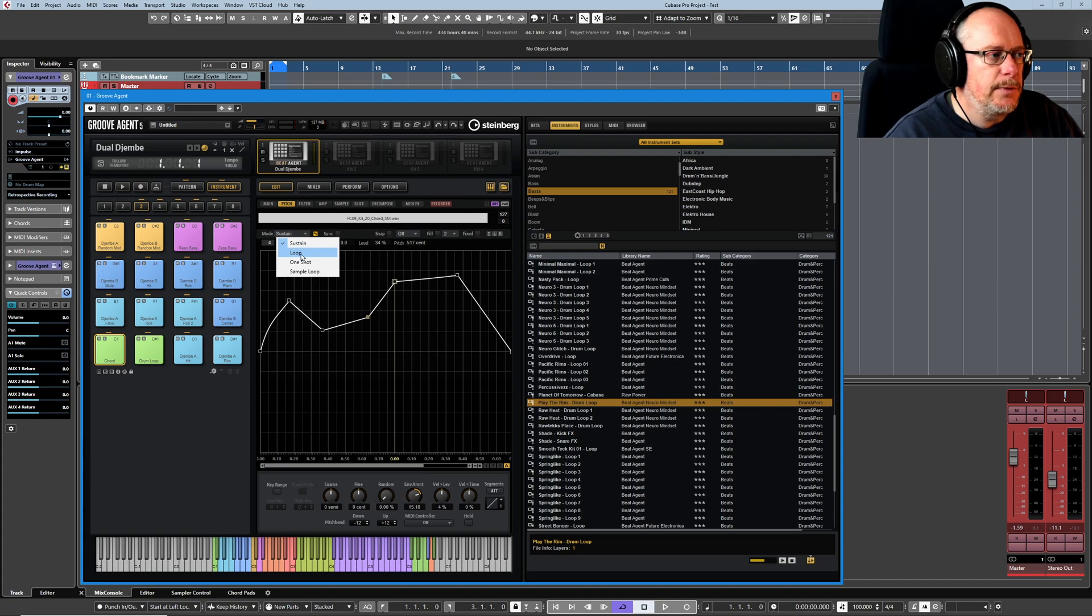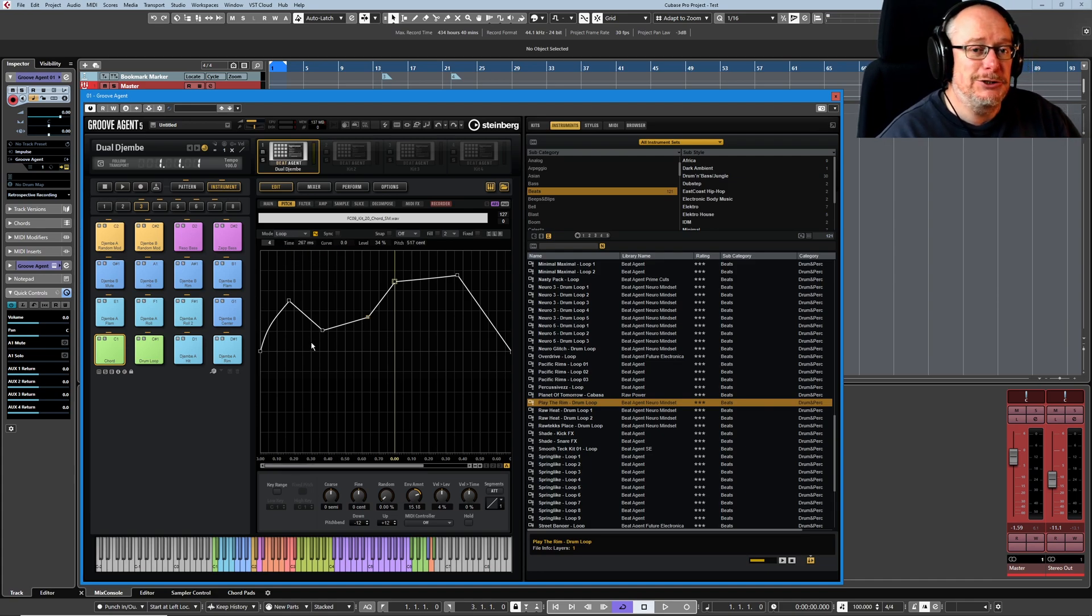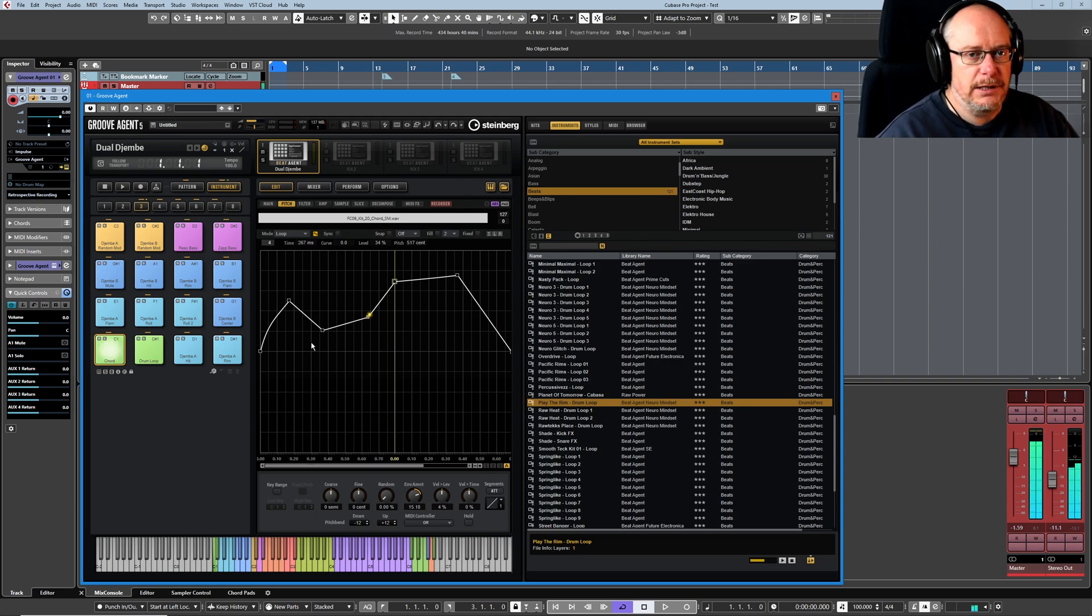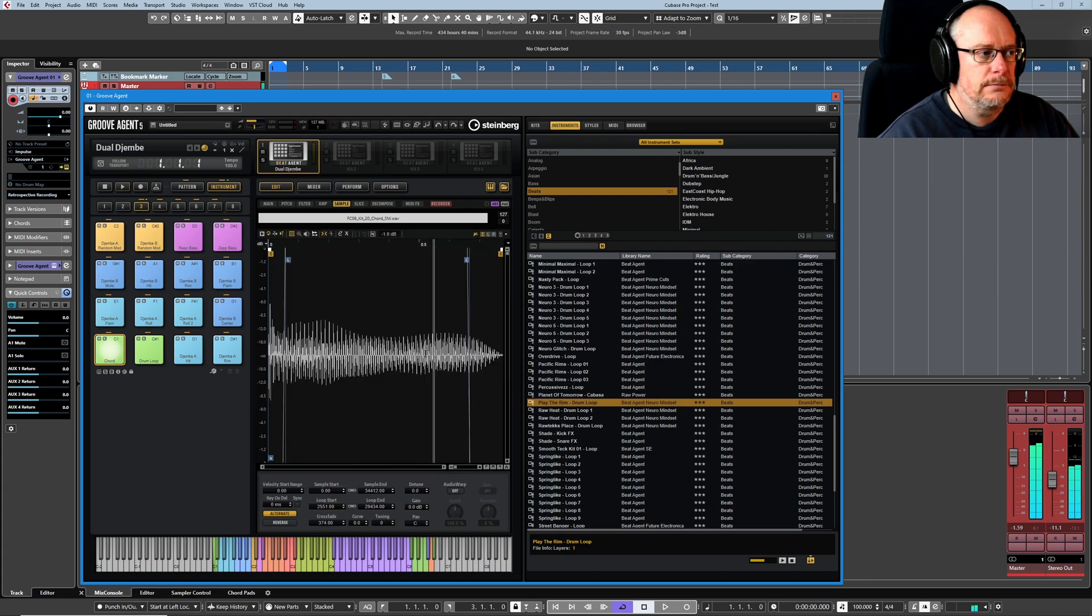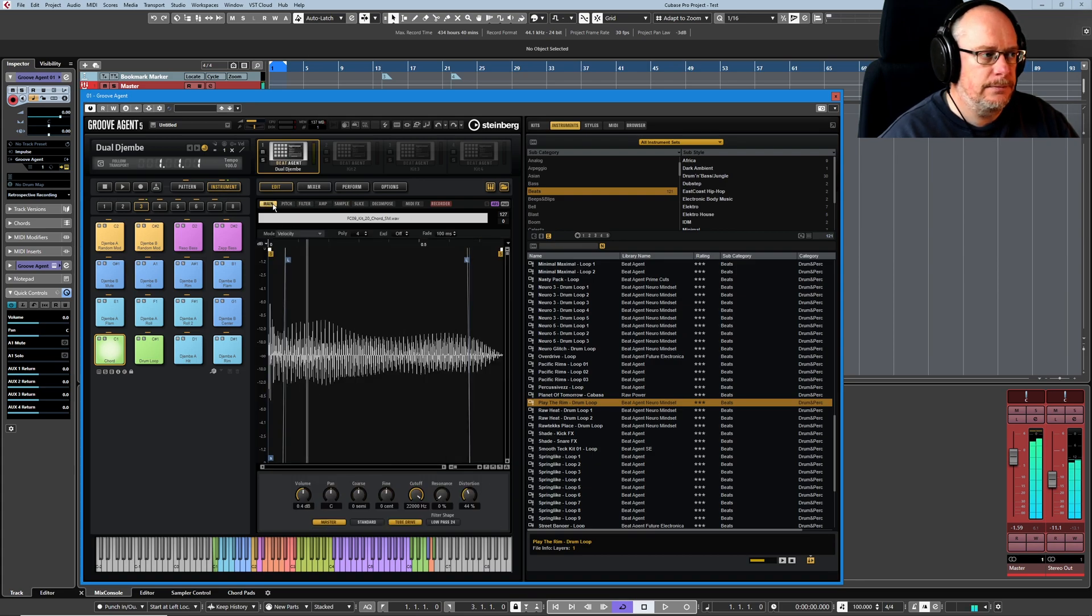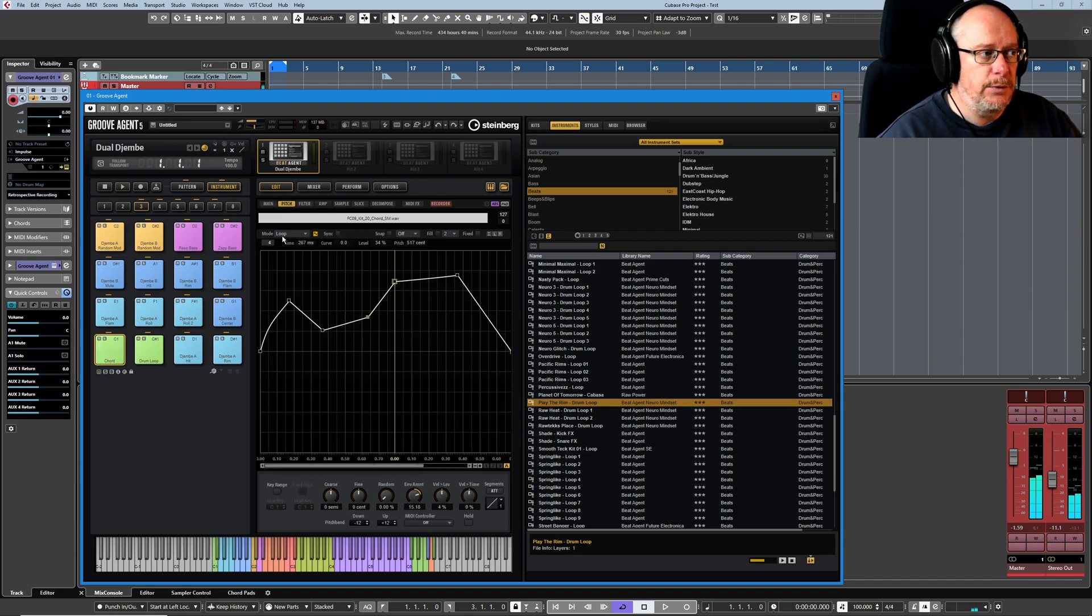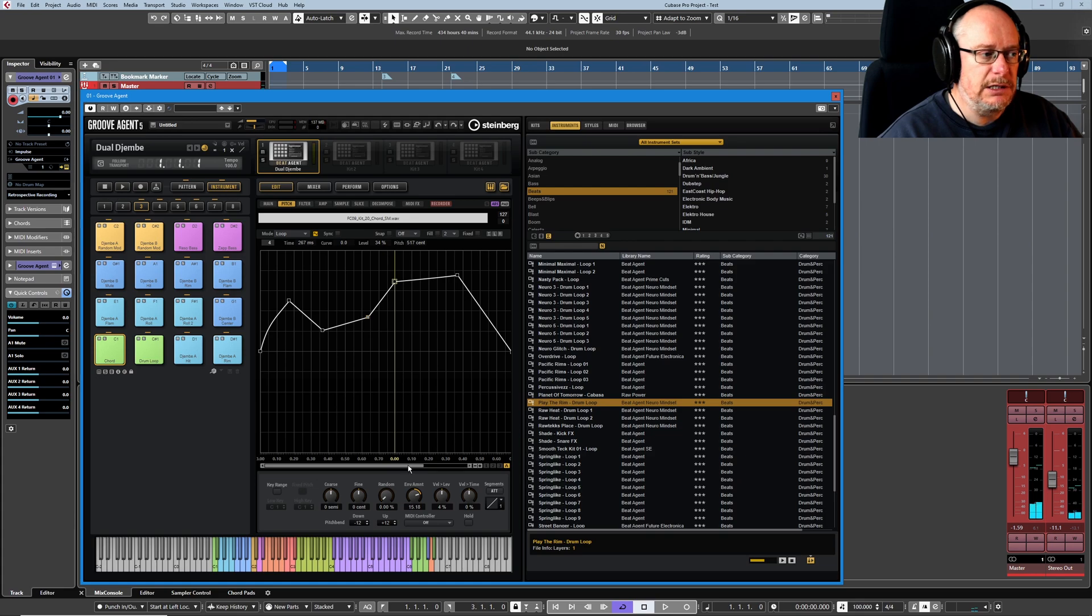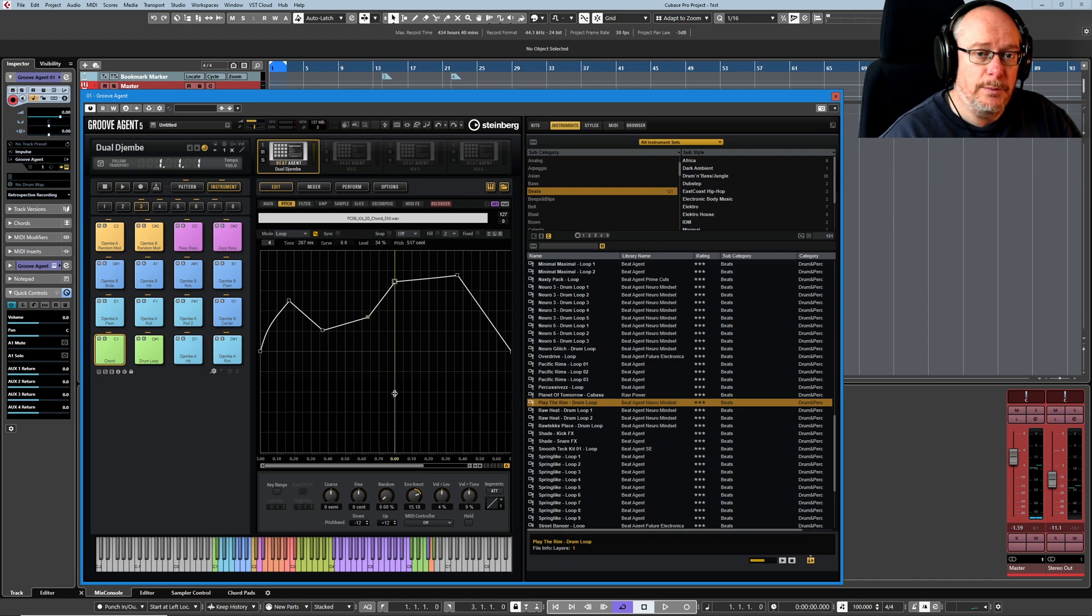The next mode down is loop, and this can really catch you out. This has got nothing to do with the sample loop. I'm going to play this note again. The sample has its own loop. But that's not what we're dealing with with this feature. This green line tells us that our envelope has its own loop.